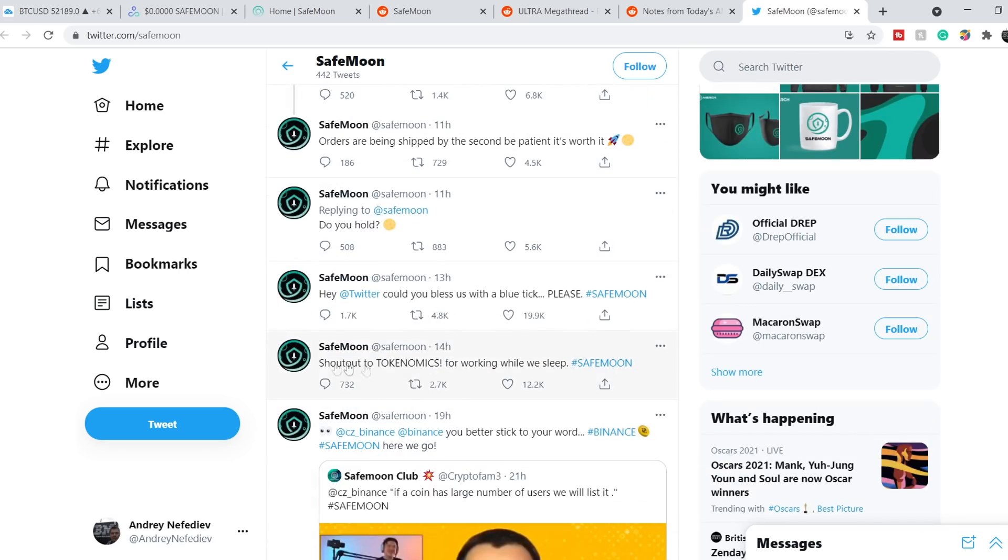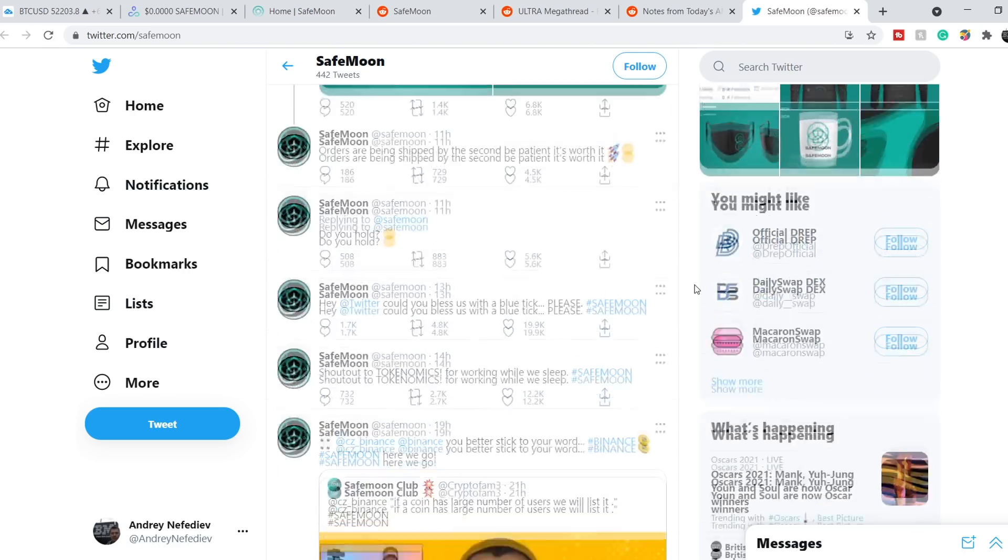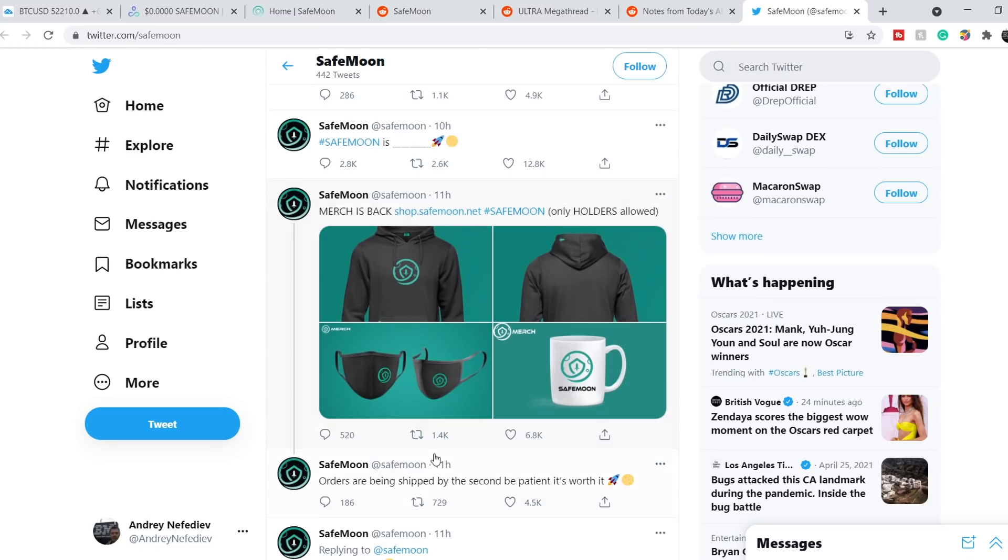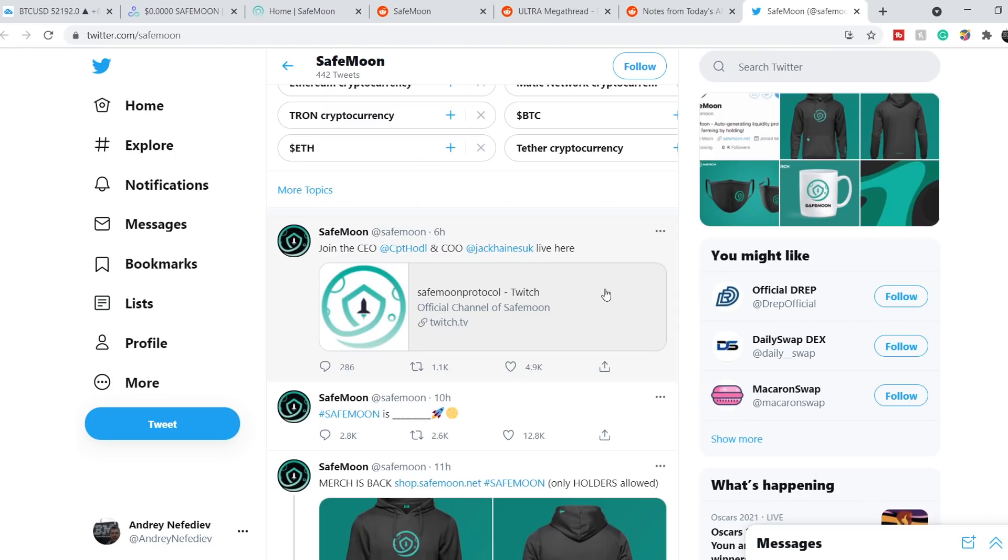Next tweets, just random tweets about tokenomics, about holding of this coin. Nothing special. Eleven hours ago they tweeted that the merch is back. You can buy this merch with official logos on it. Six hours ago we see the link on Twitch. It was AMA, ask me anything.